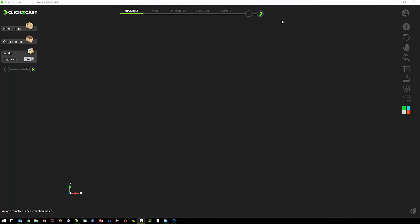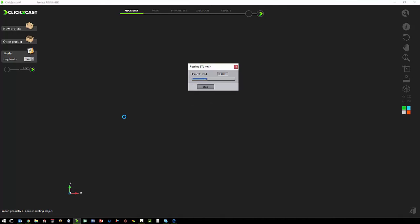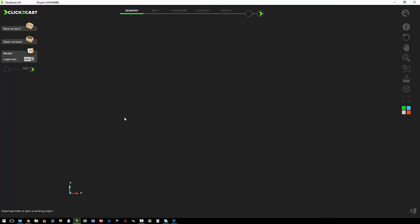The first step of our analysis is to import the geometry. So we just start a new project, pick the STL that we want to use. Click to cast will process that file.